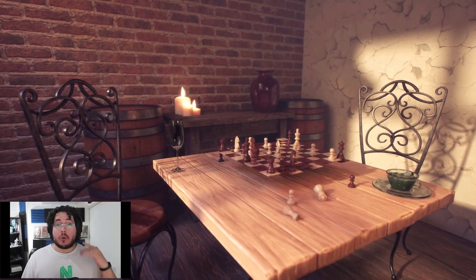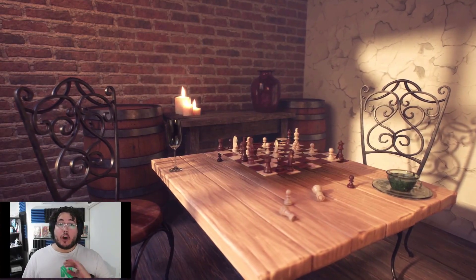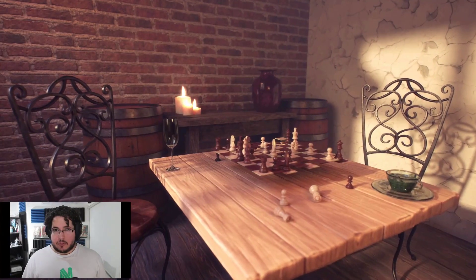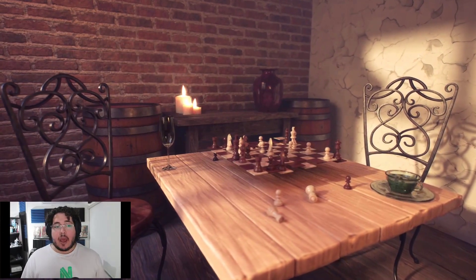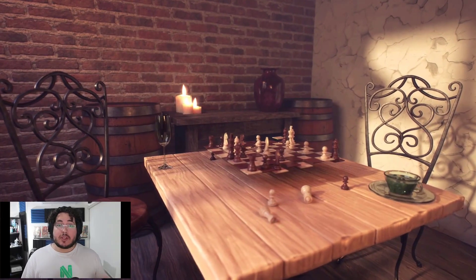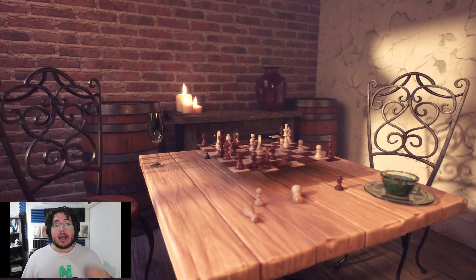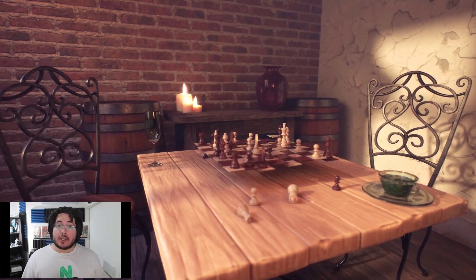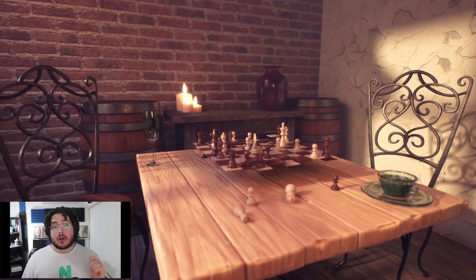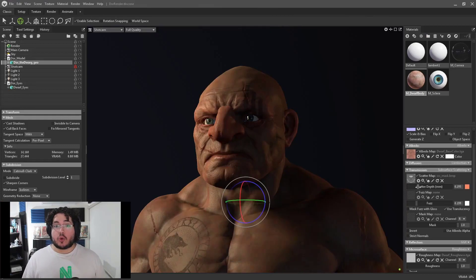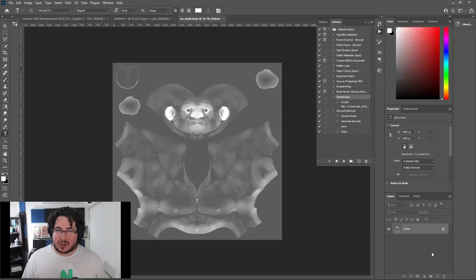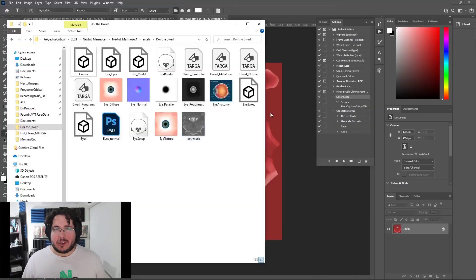Throughout this course, we will be exploring all of the tools inside of Marmoset 4. We will be working with several cinematic and game-ready assets as we learn the proper ways to set up and prepare our scenes in order to create amazing renders for your portfolio.